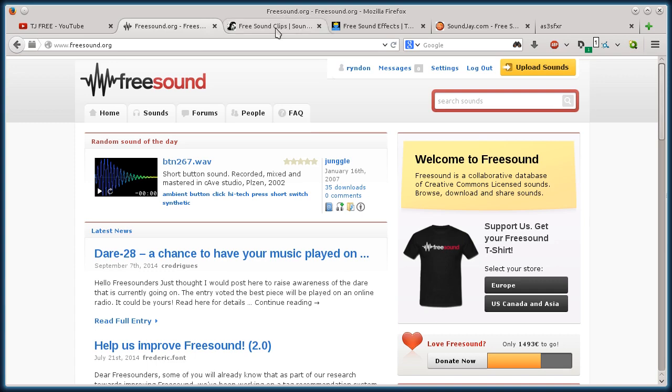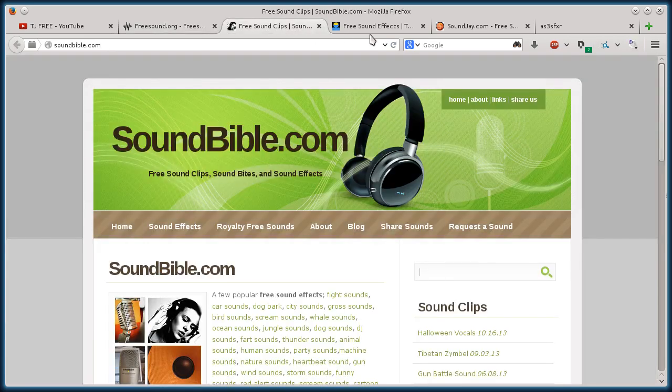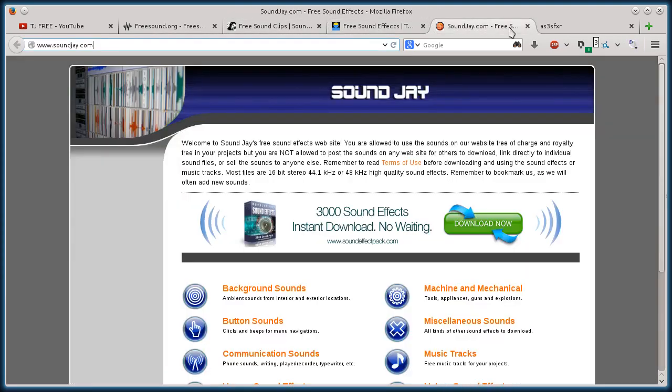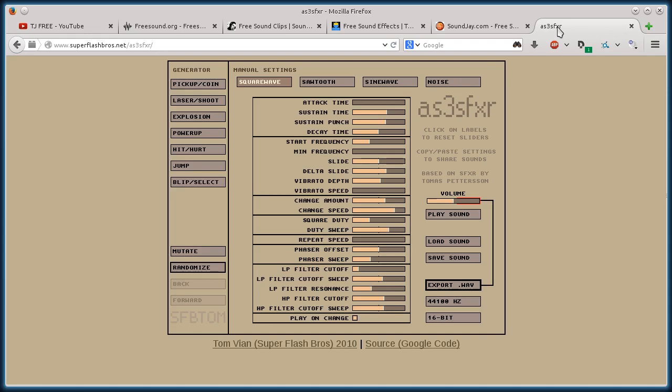These websites are freesound.org, soundbible.com, sweetsoundeffects.com, soundj.com, and superflashbros.net slash as3sfxr.